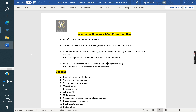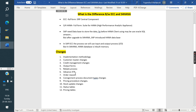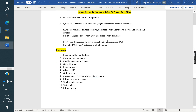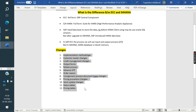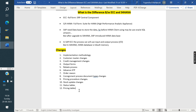Now we will see the differences from an SD point of view. The first difference is implementation methodology. In ECC we use ASAP methodology, but in S/4HANA we use Activate methodology. I will cover a separate topic on this.